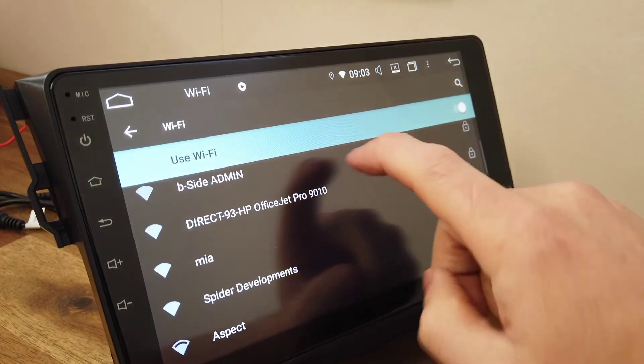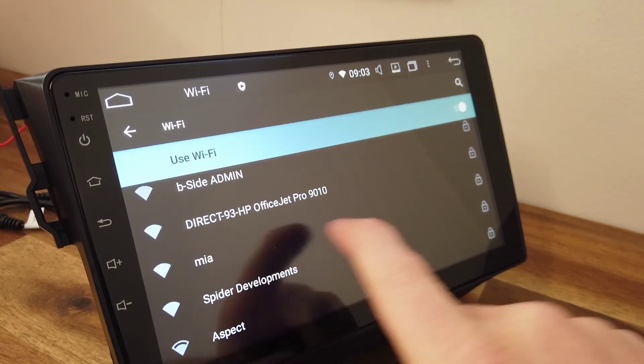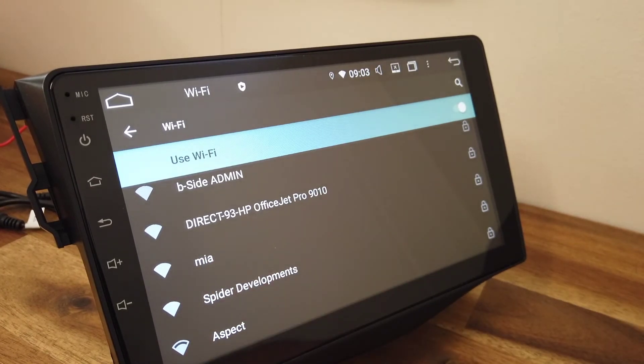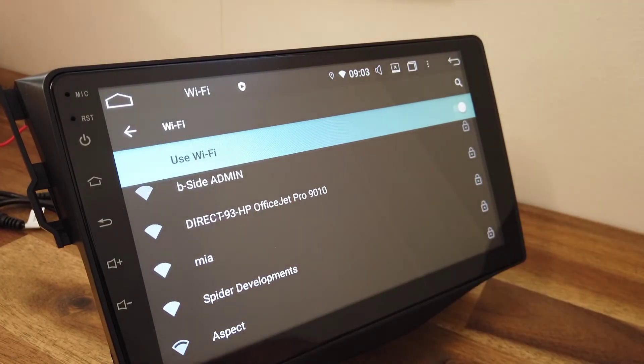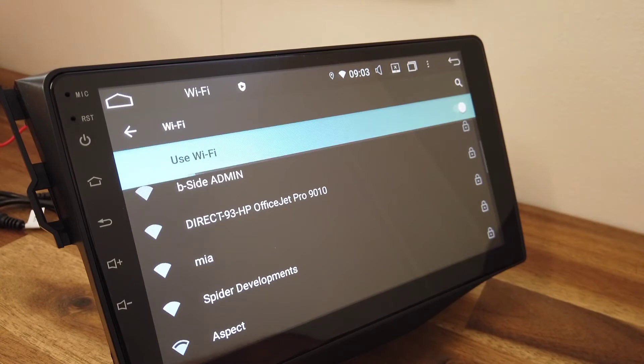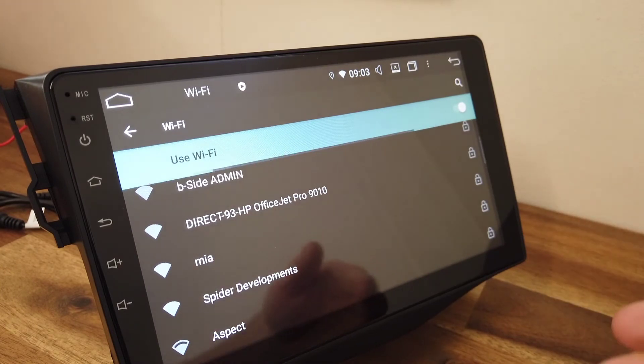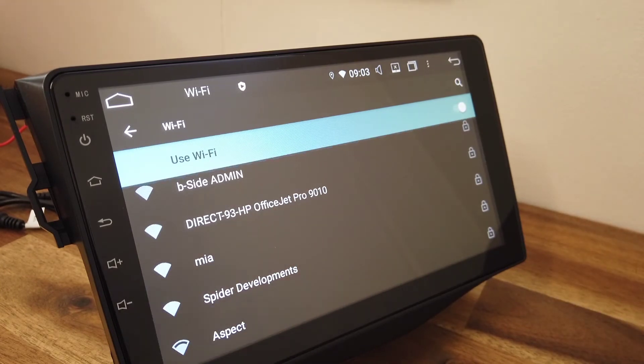So you'll see here that is the hotspot from the phone that's now coming up. I could click on that and connect to that. So once you've connected to it once it will connect automatically.